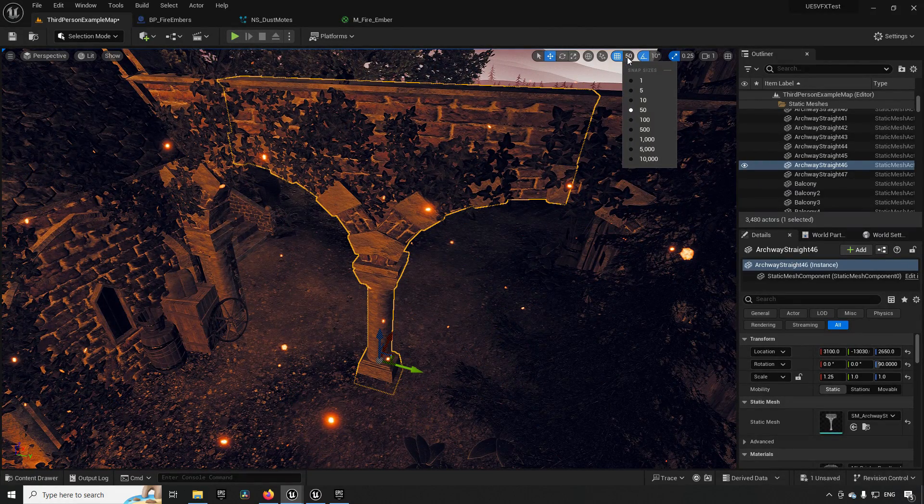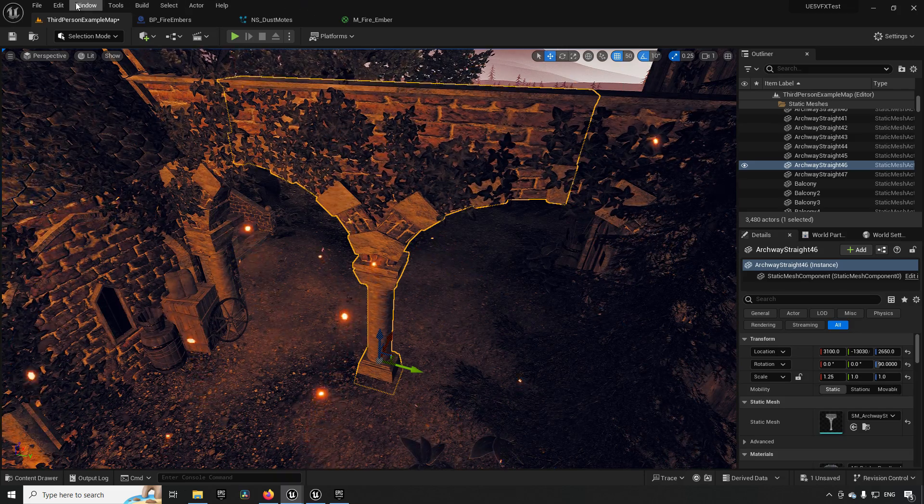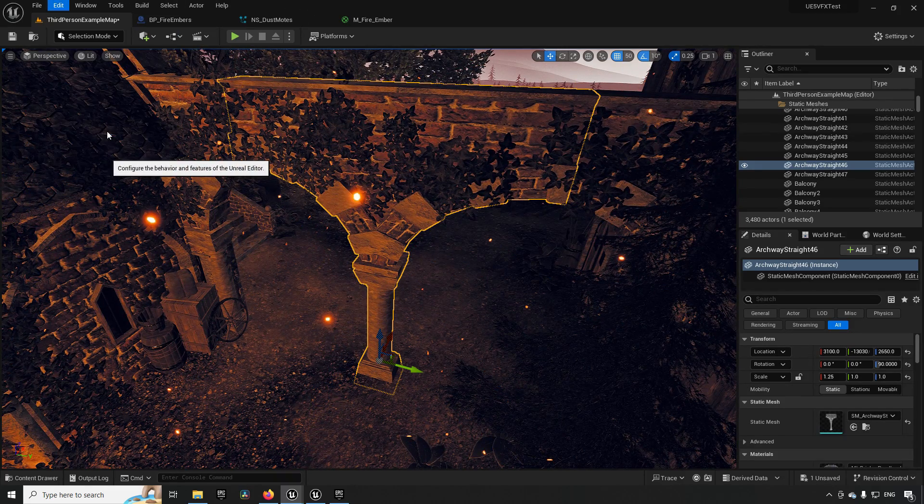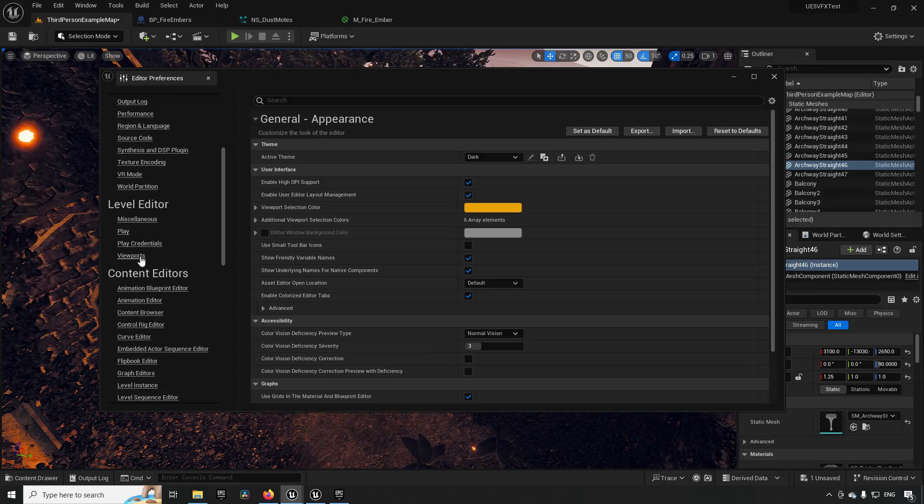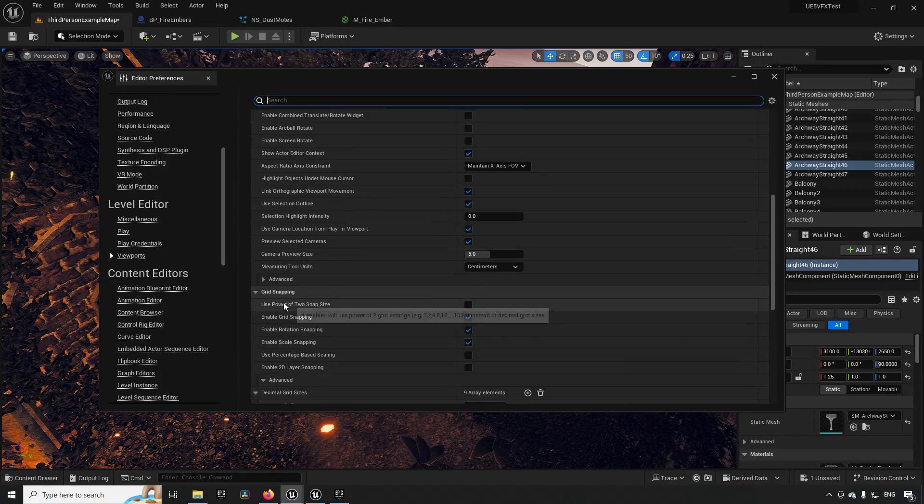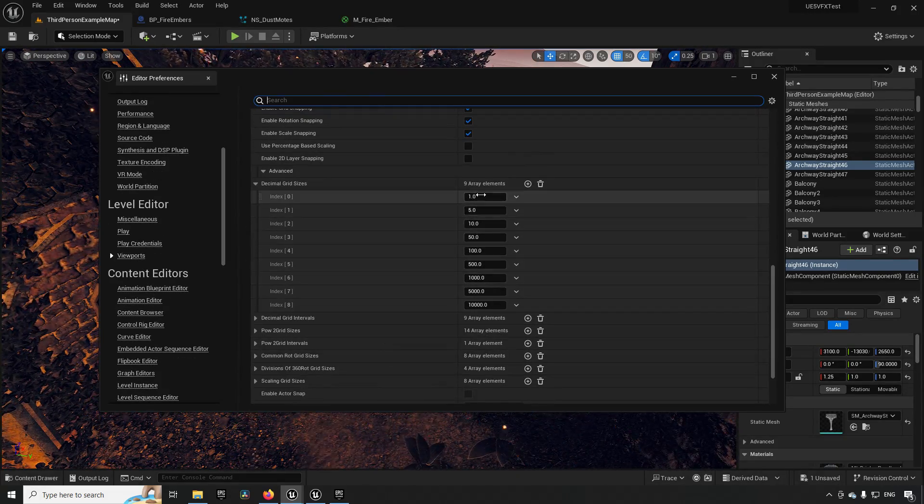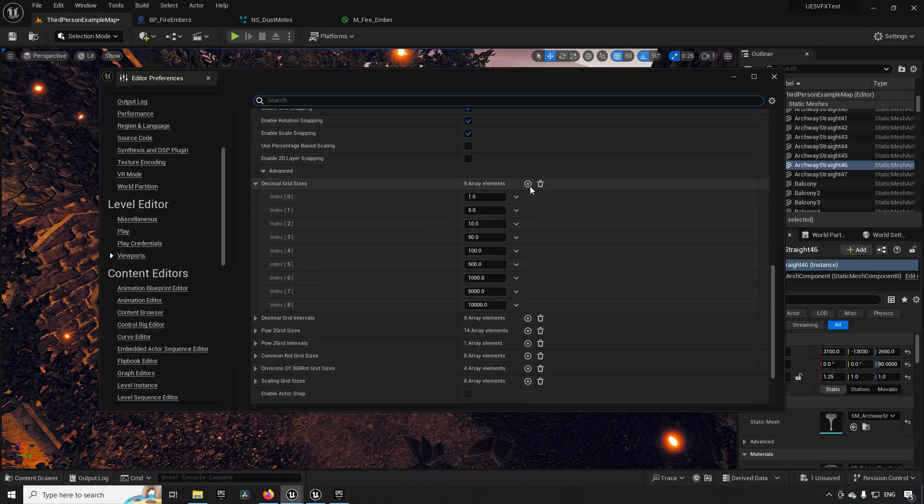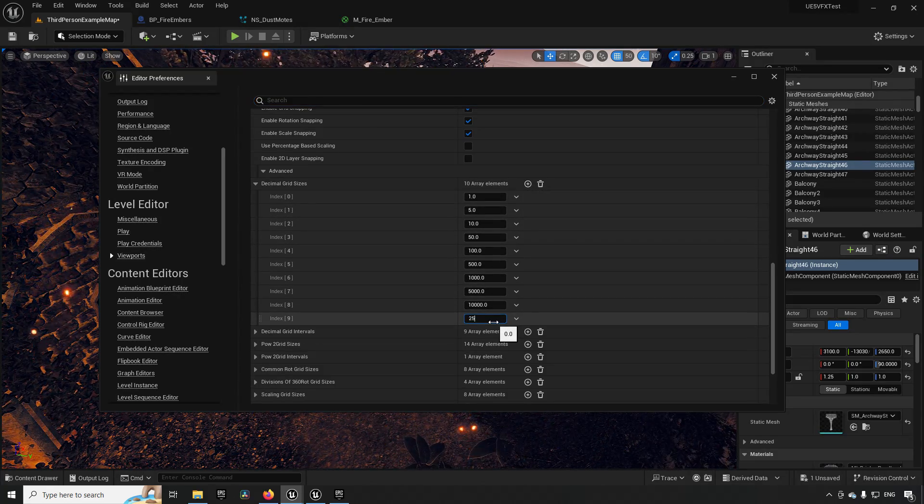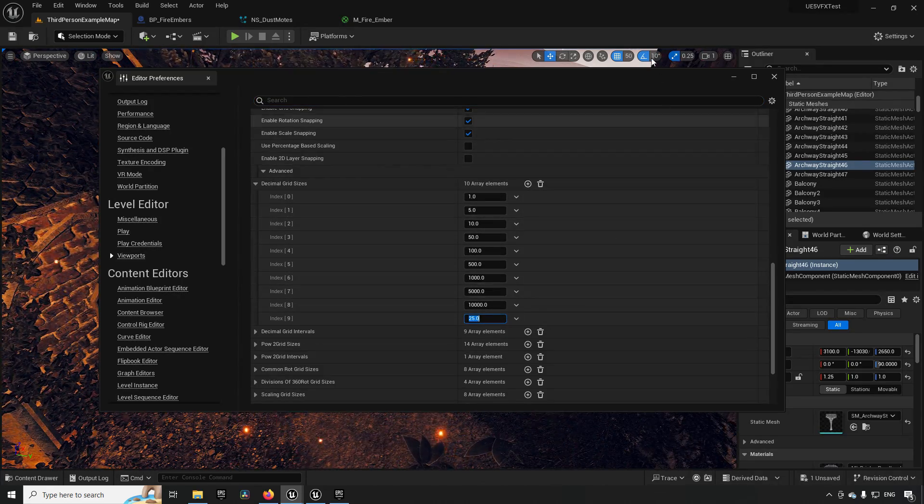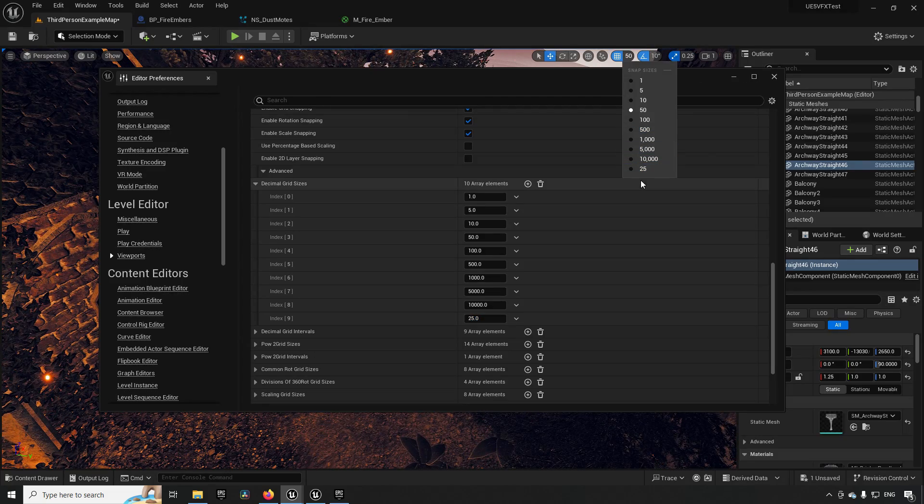By going to Editor Preferences, then scrolling down to Viewports, we have a snapping category where we have some advanced options. In here we can see an array of the different values that we have and we can easily just add one that is better suited for the different dimensions that we might have.